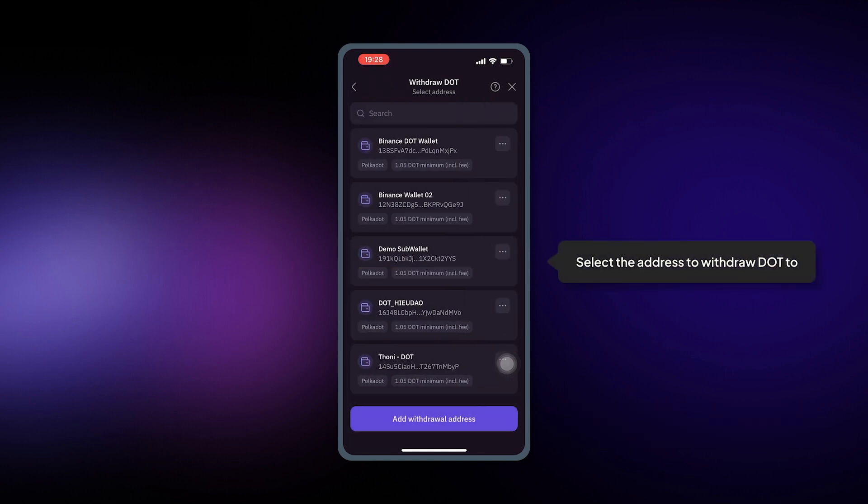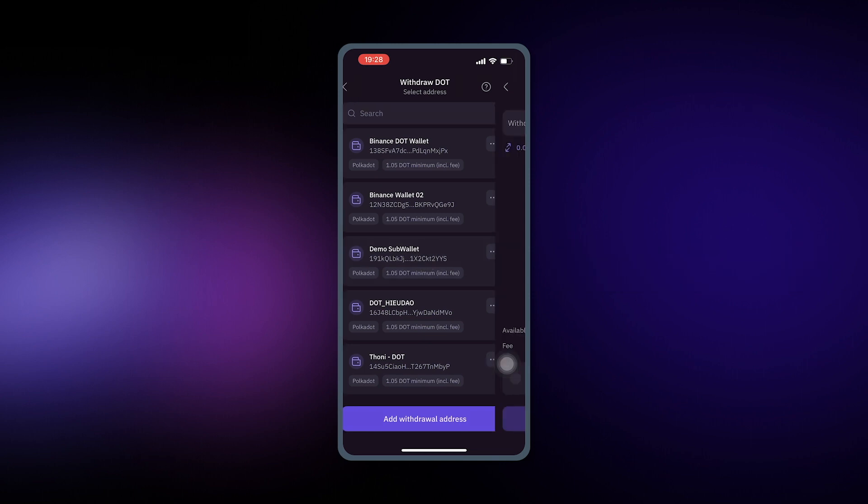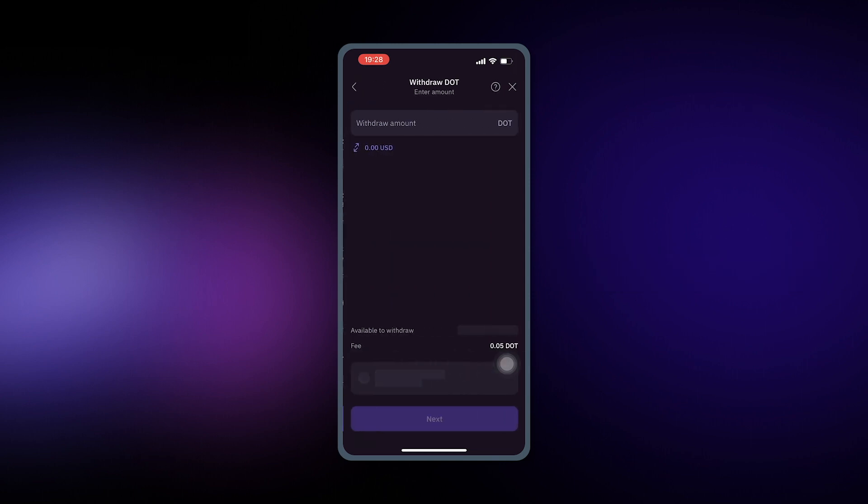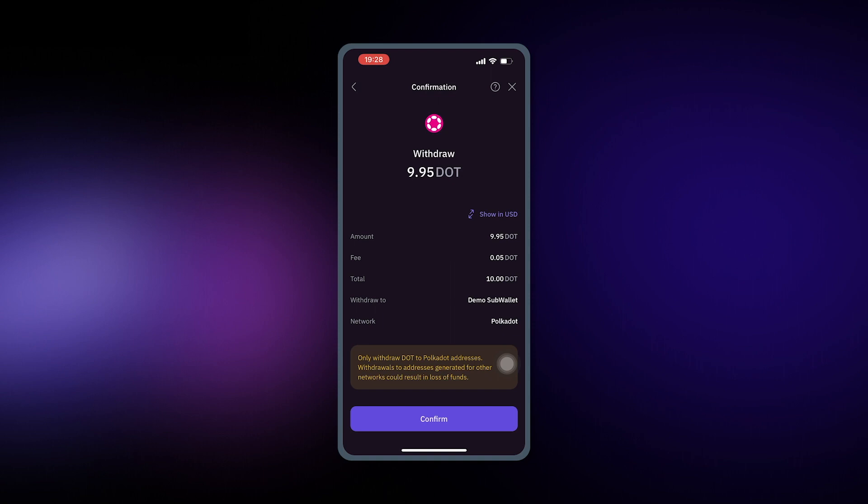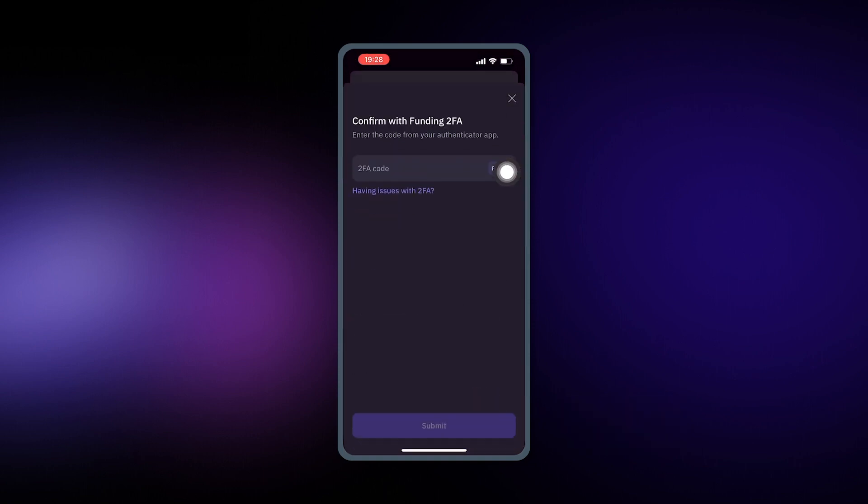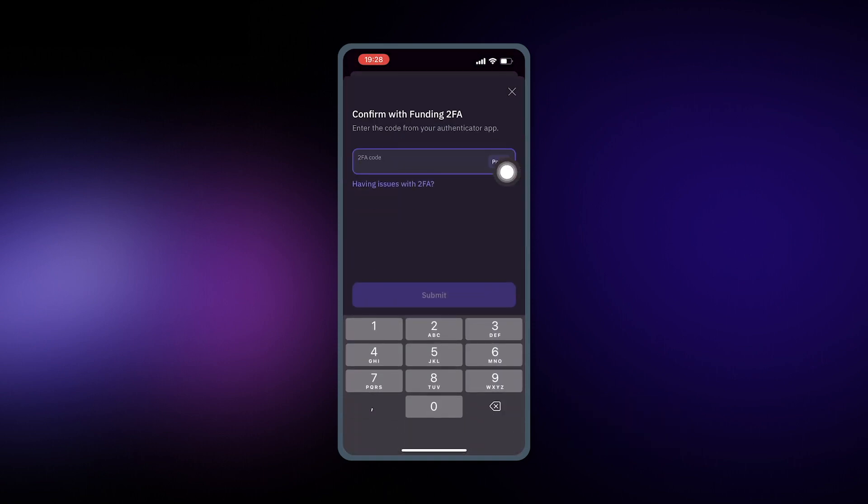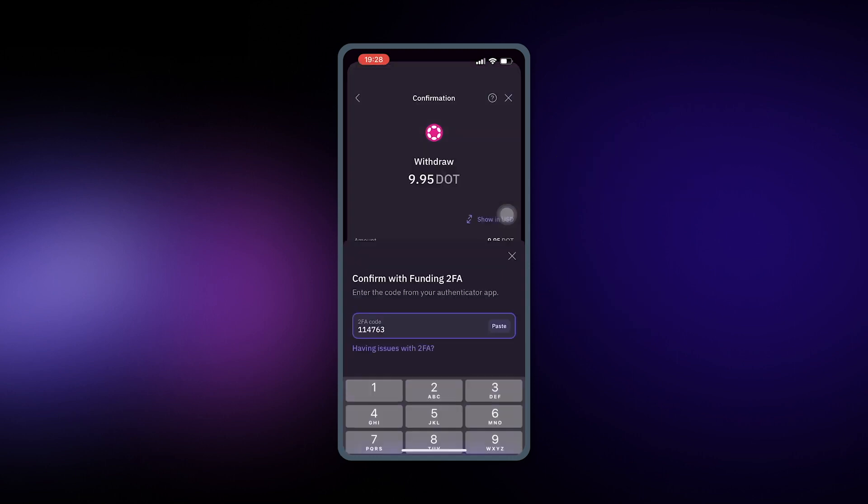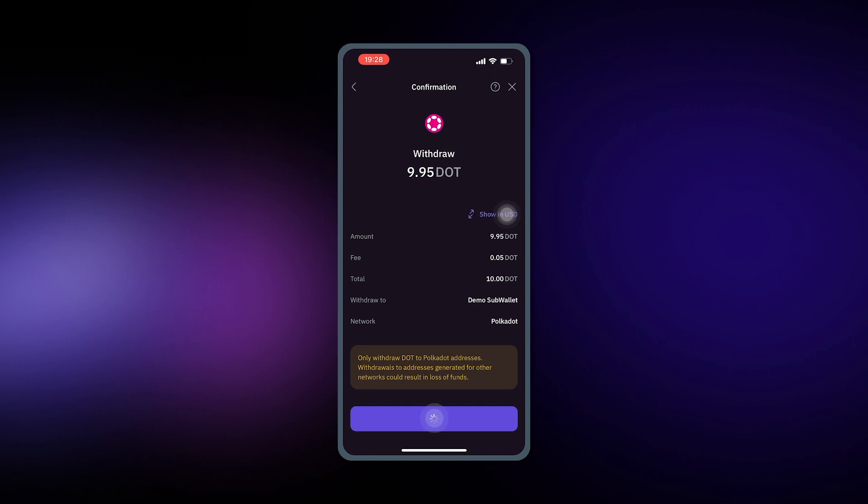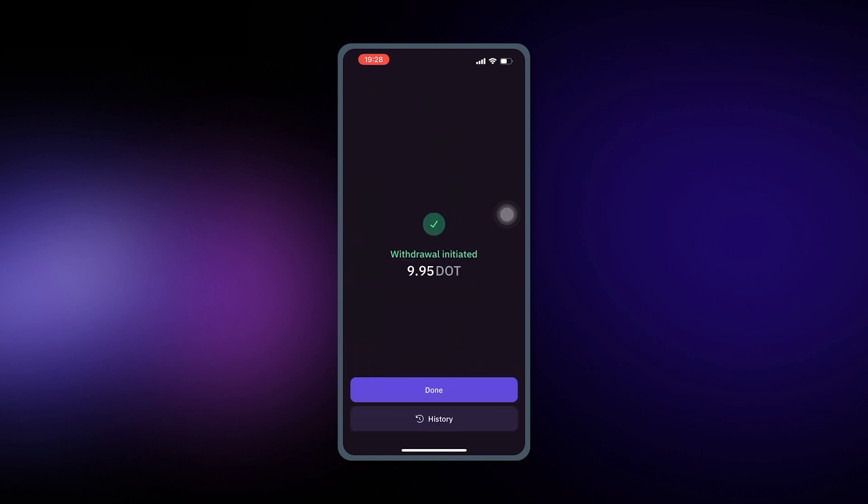Alright, you should be able to verify your address now. Click on that and then enter the amount, or you can hit max to withdraw all. Verify everything and then hit confirm, enter your 2FA code, hit submit, and you're done.